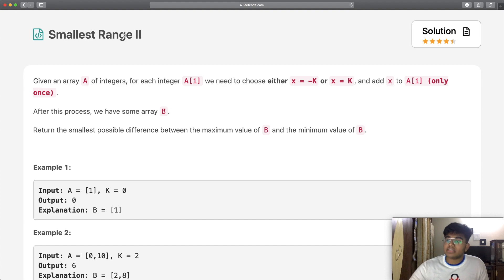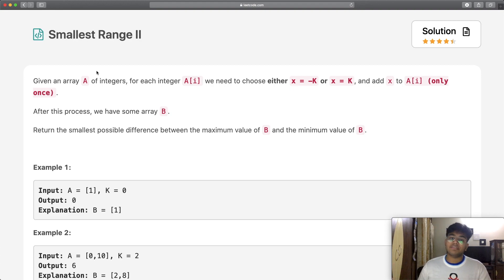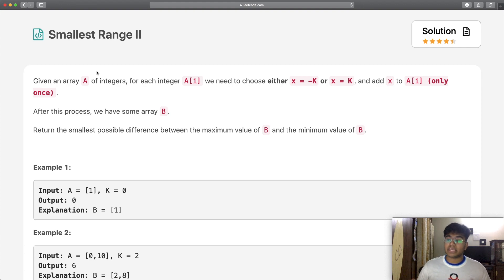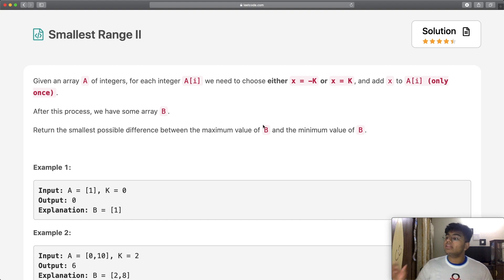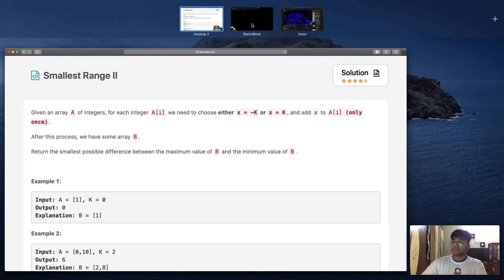After this process, we have some array B. So we go to our array A, which has integers in it, and for each element we either add negative k or positive k to it. After this, we end up with a completely new array B. What we want to do is return the smallest possible difference between the maximum value of B and the minimum value of B. The question is a little confusing the way it's worded, so let's go through a simple example.